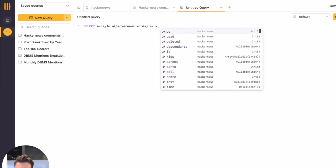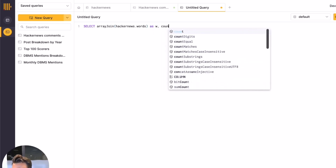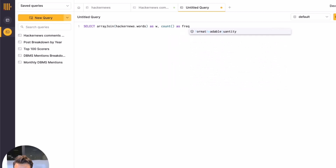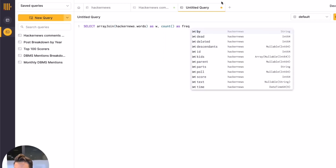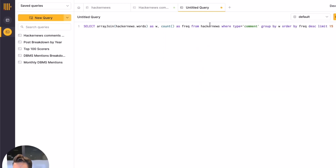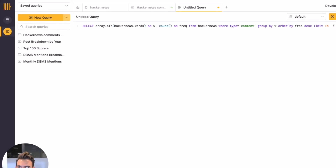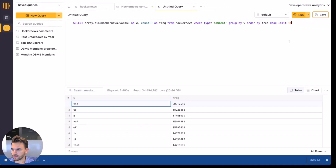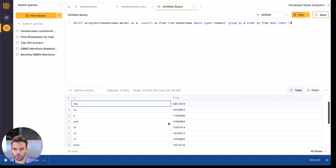Now we just need to count the frequency of our words. We'll complete this query and run it. Now we can see our results — this query is super cool.